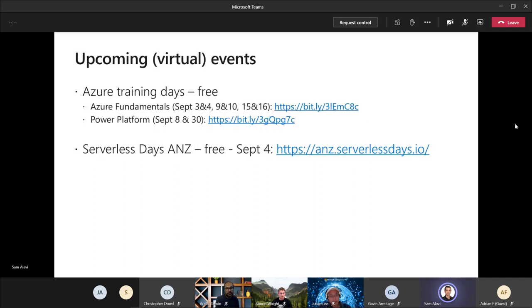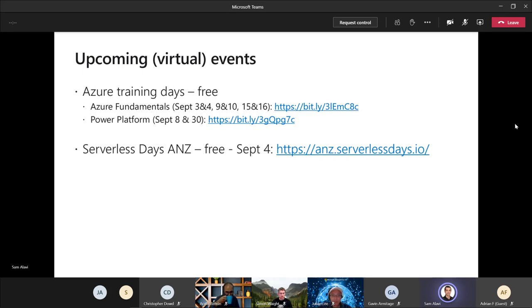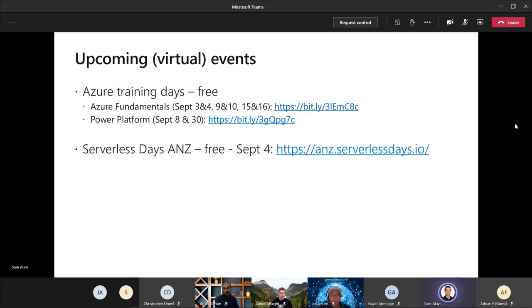The upcoming events, similar to the last couple of months, there are still a couple of free training days happening which is the Azure fundamentals. It's a very good one and gives you the foundation and basic concept of cloud computing and how they are implemented on Azure. There are a couple of days which you can attend and at the end of the event you can get a free voucher for the AZ-900 exam as well. There's another one dedicated to the Power platform.